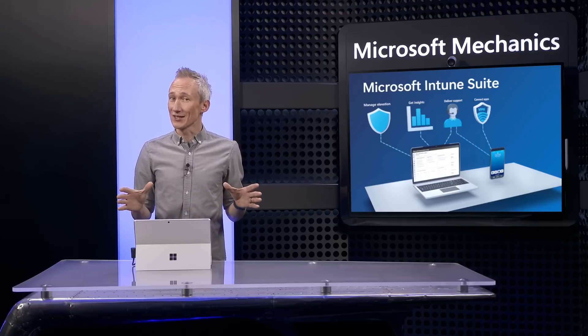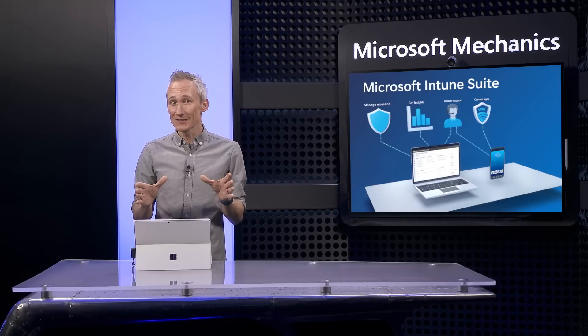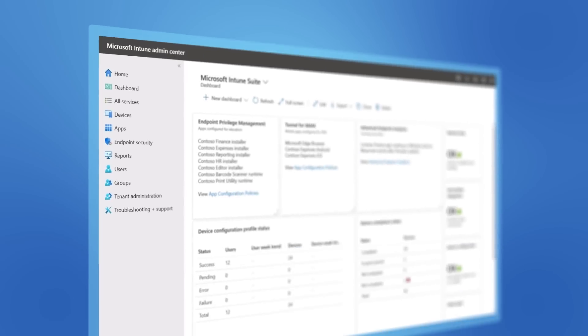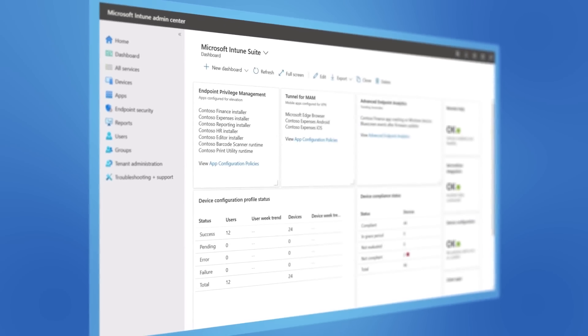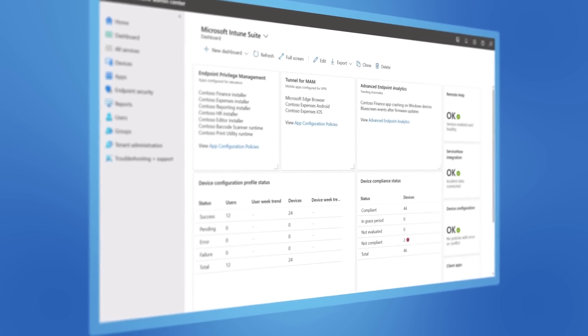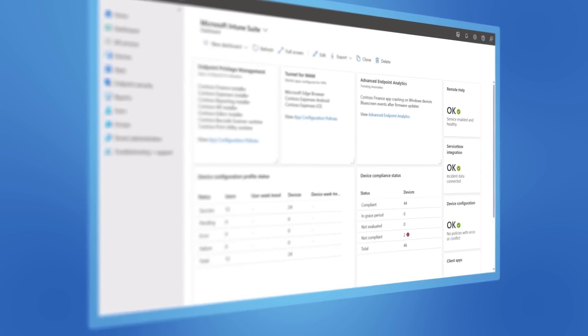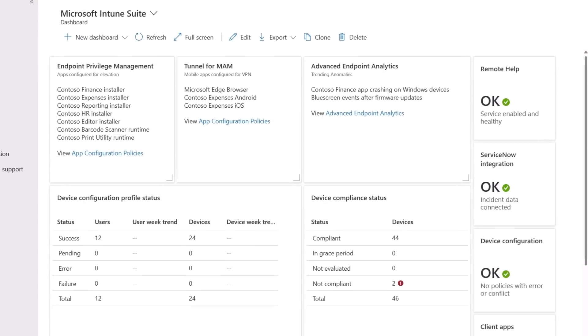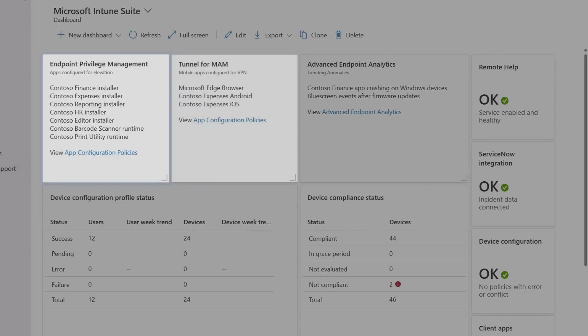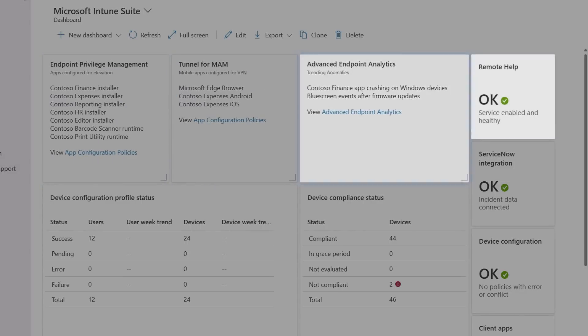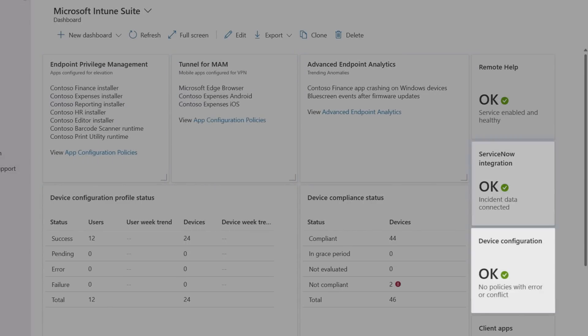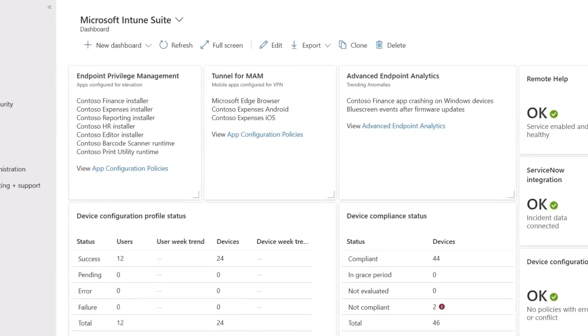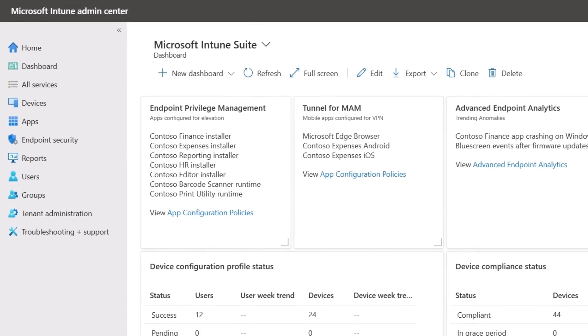In the next few minutes we'll break down the essential things you need to know about the new Microsoft Intune suite that goes beyond UEM to bring you one unified solution with a new collection of advanced cross-platform capabilities deeply integrated in the familiar Microsoft Intune Admin Center.